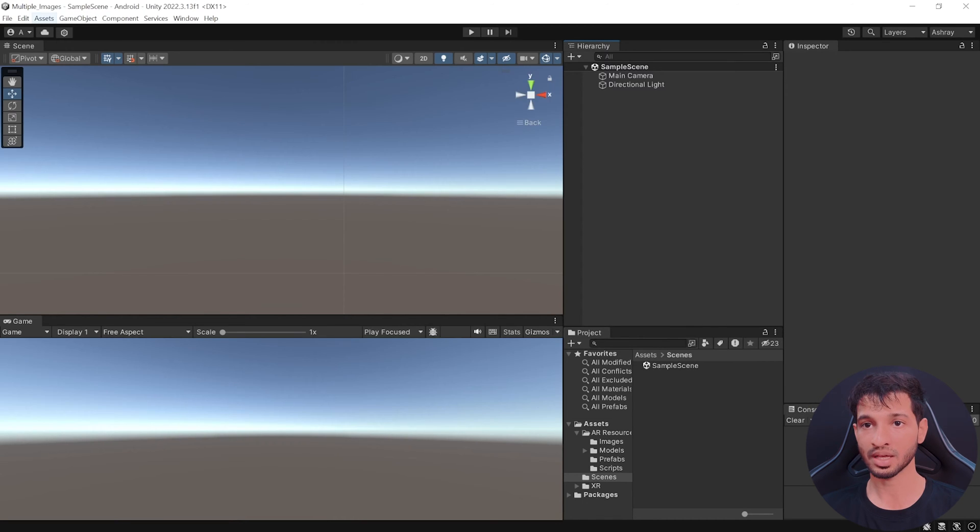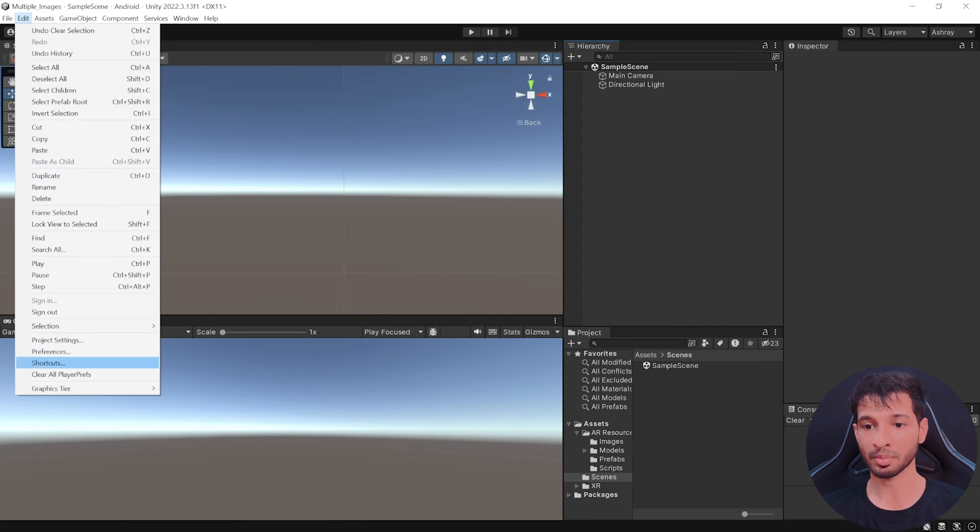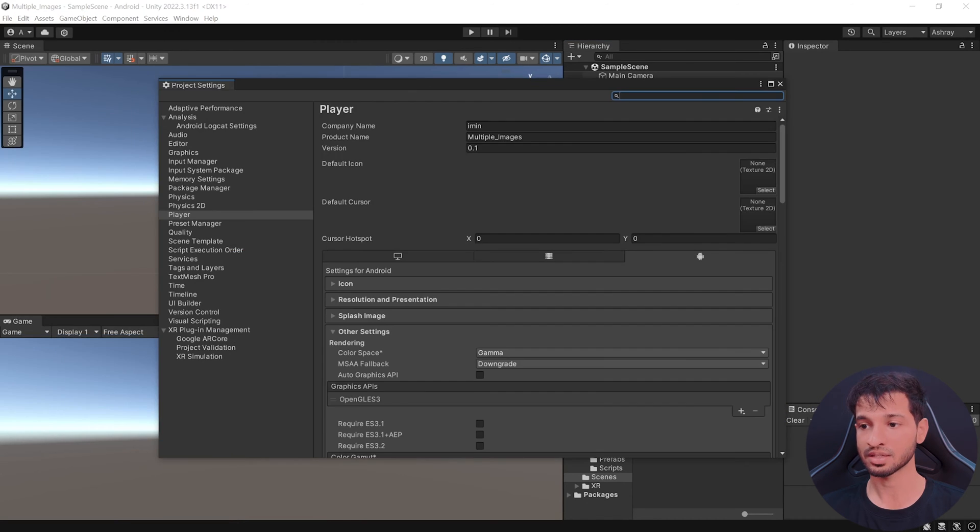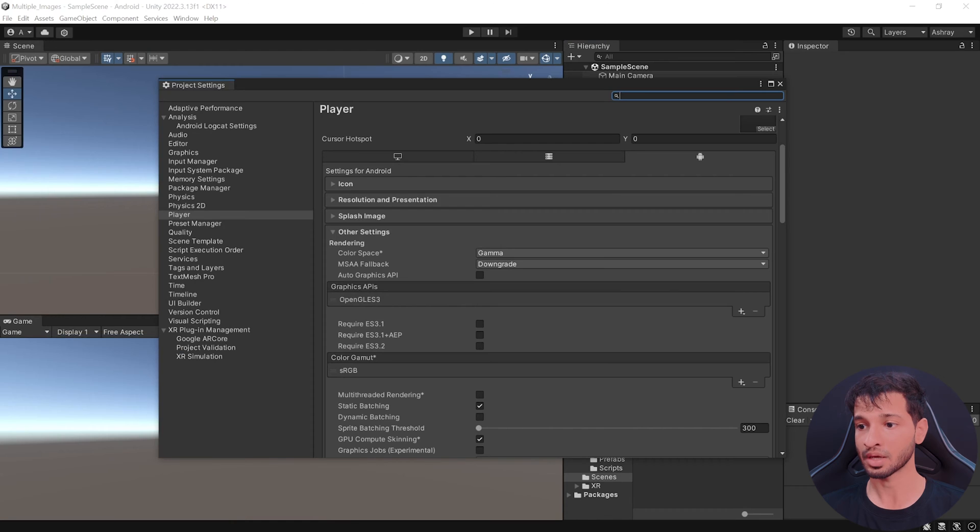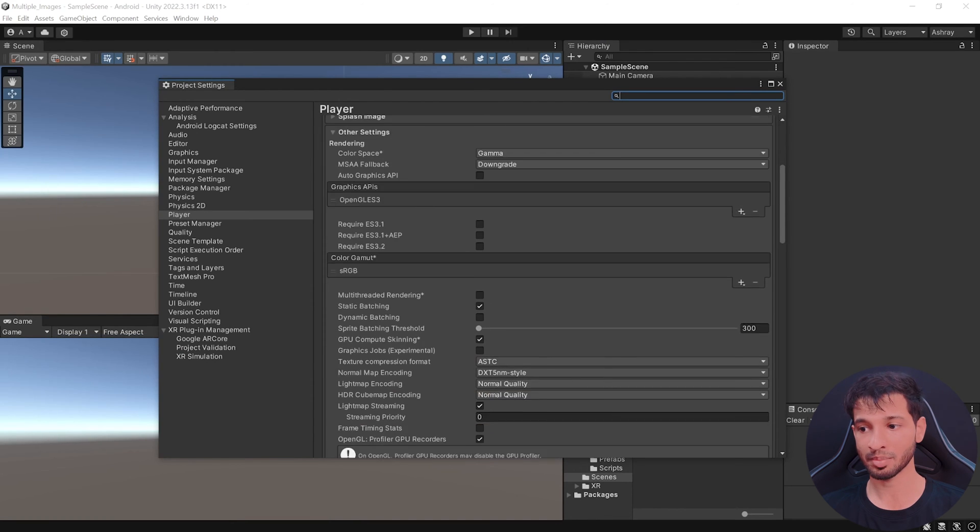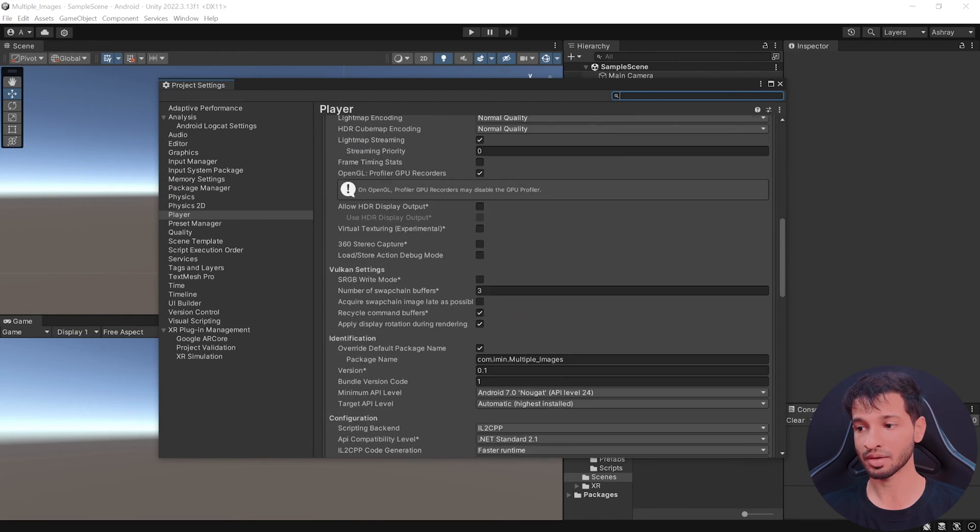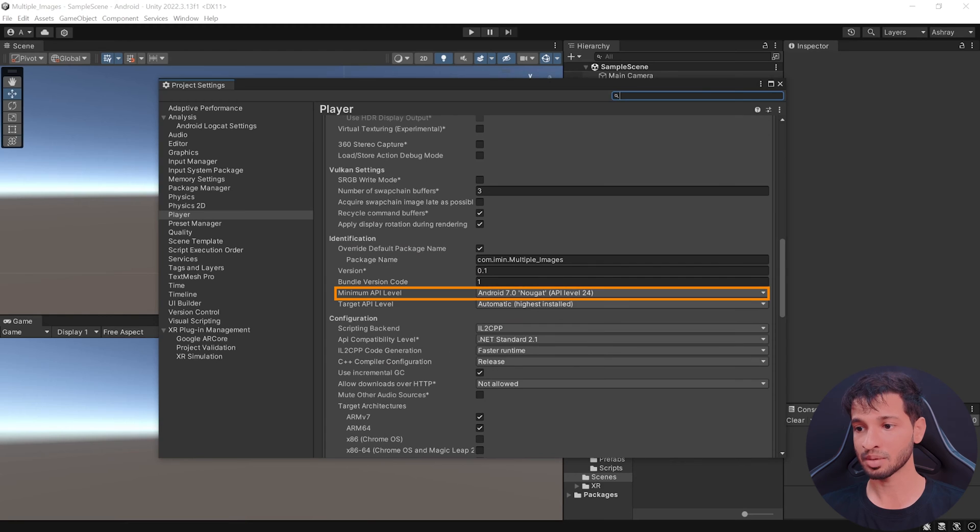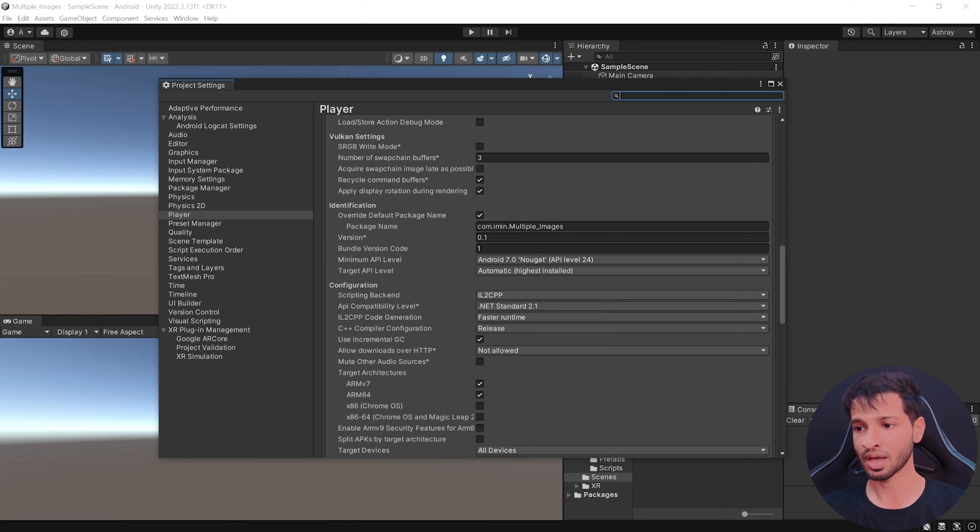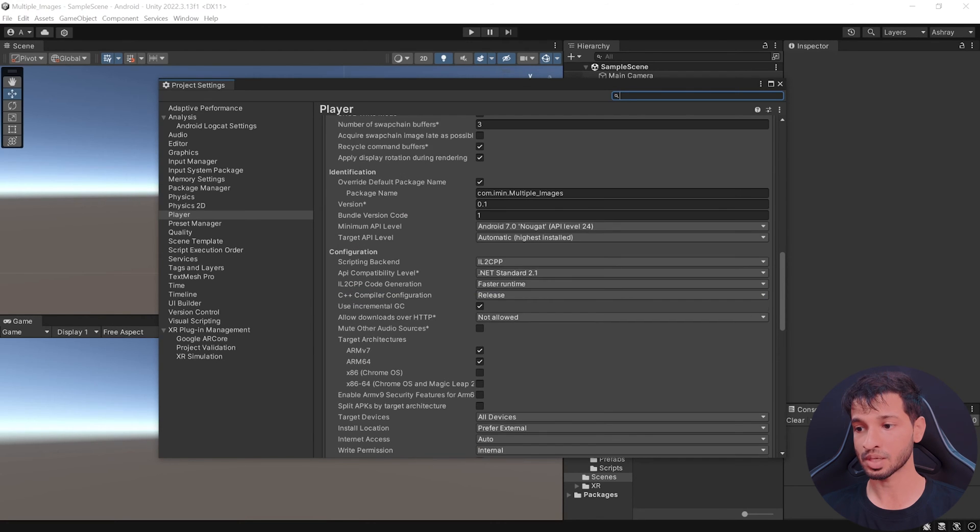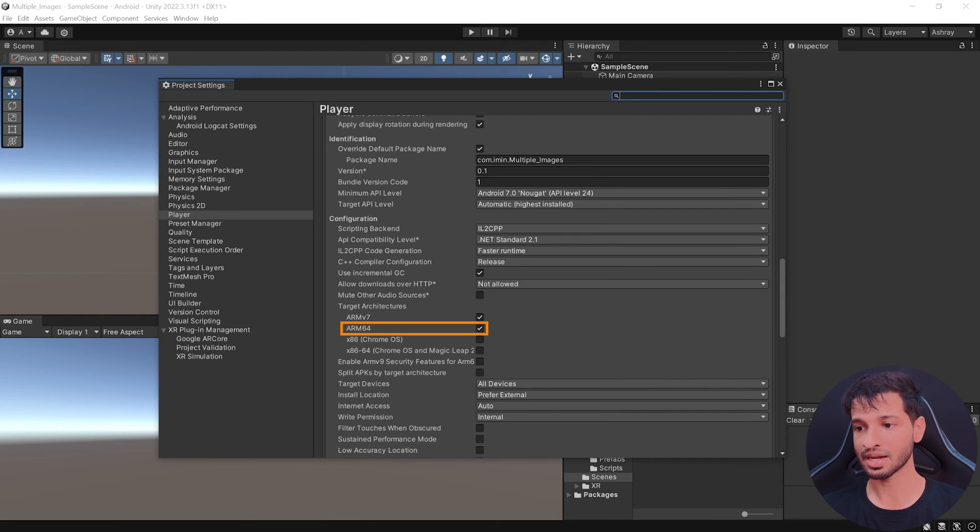Along with this, I have set up all the player settings, such as removing the autographics API, removing the Vulkan API, unchecking the multi-thread rendering, setting the minimum level to 24, having the scripting back into IL2CPP and checking the ARM64.